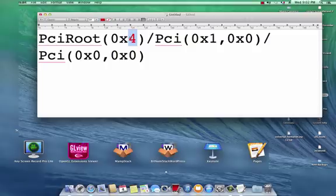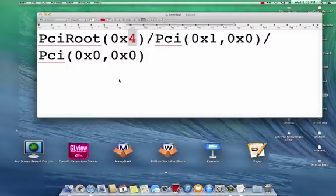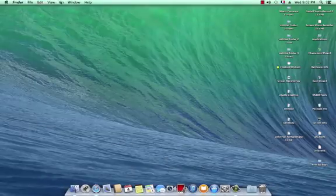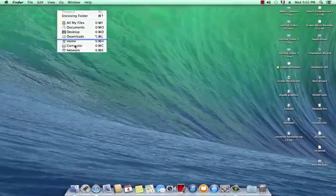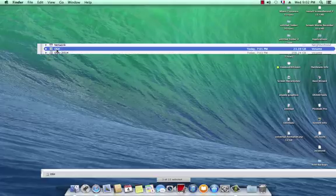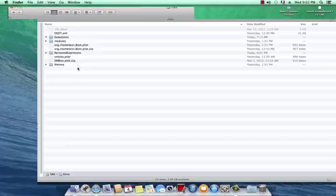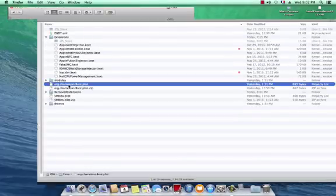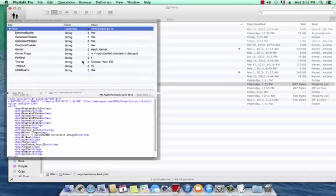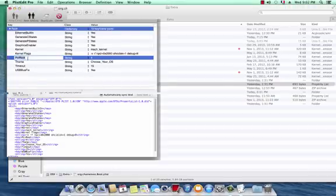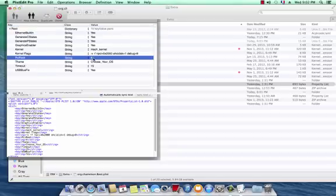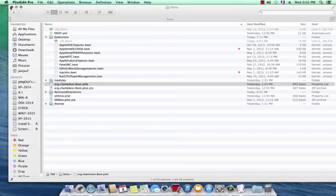So what we do now, go to the Extra folder, search for chameleon boot.plist. Right here, add a new sibling, write PCI root and put the number 4. That's it.